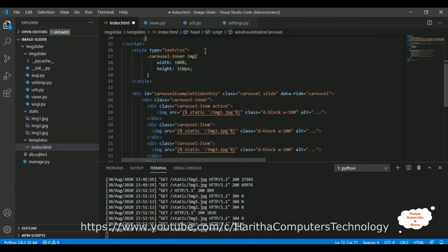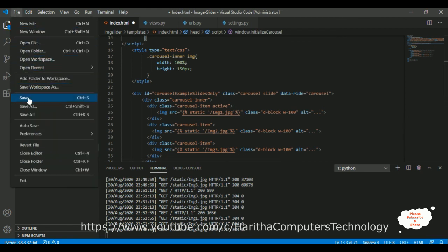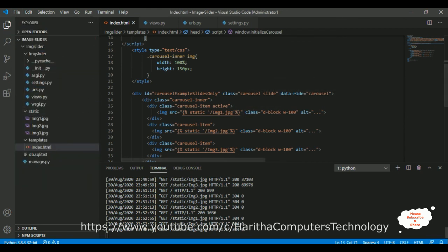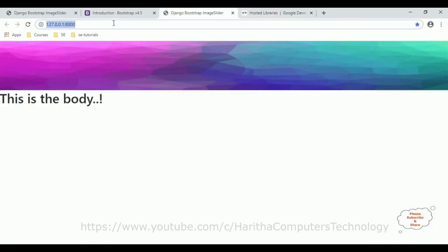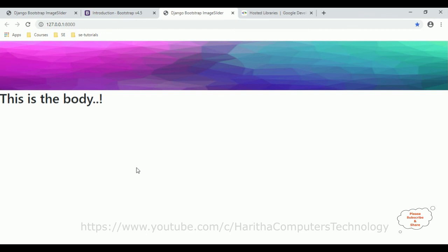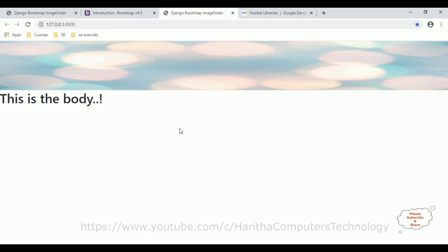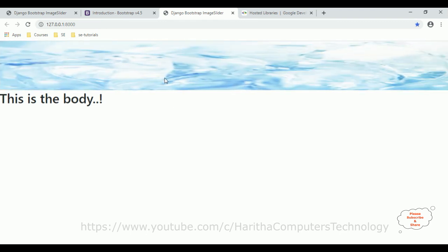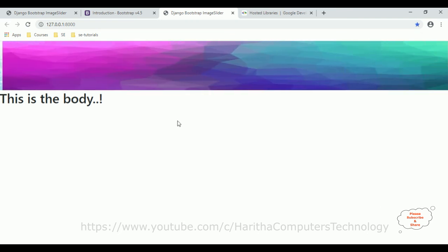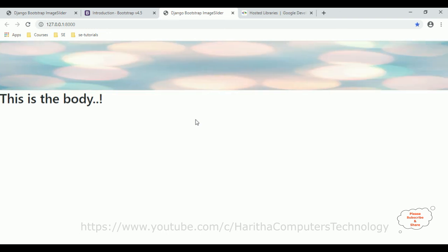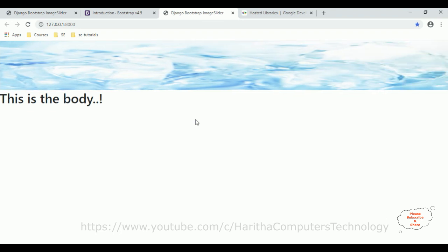We have completed all the coding. Save all files and reload the browser to check the final output. Here we got the final result — the images are sliding: first image, second image, and third image. We have three images with the Bootstrap carousel image slider applied. Thanks for watching, please subscribe to my channel.